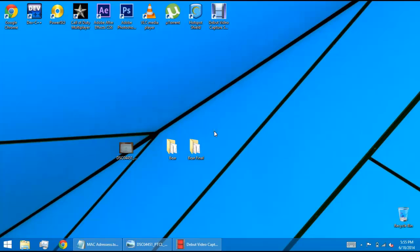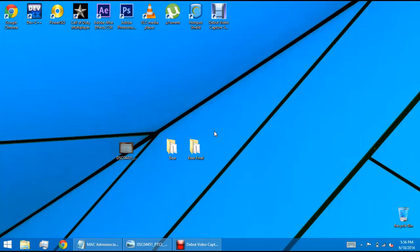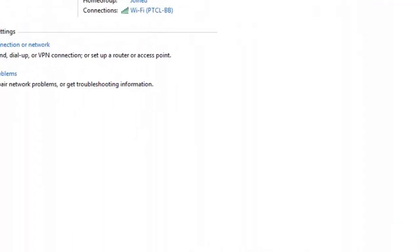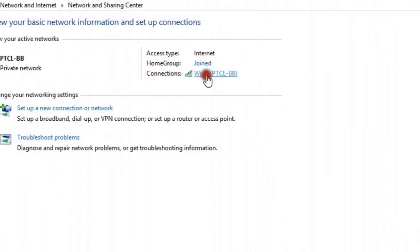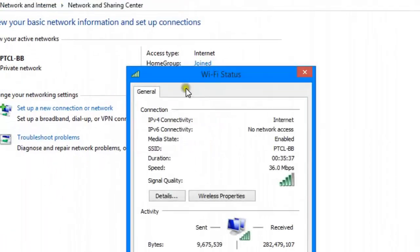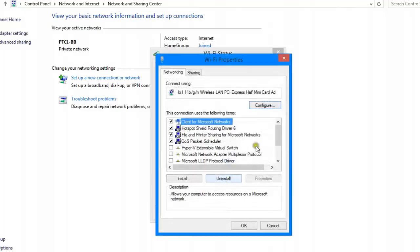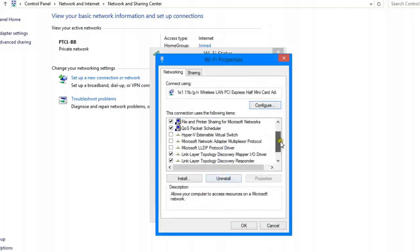but what makes MAC addresses so special is that these are the physical addresses of our computers. If you're talking about IPs, the difference is that IPs can be dynamic. If you access the properties of your Wi-Fi internet and access Internet Protocol version 4, you can see